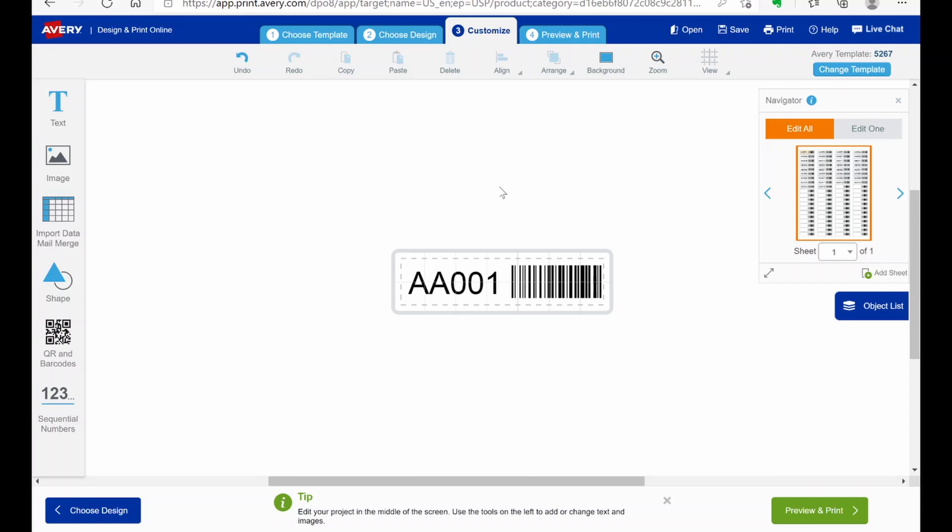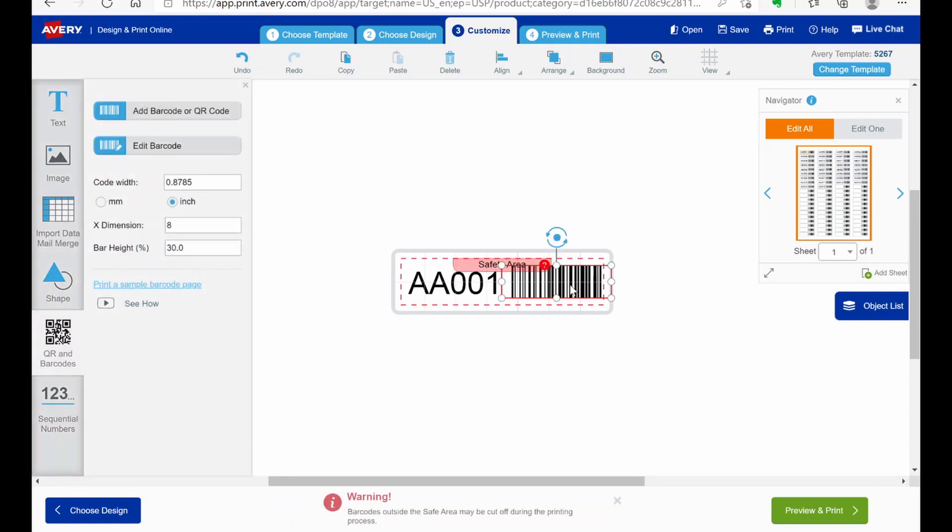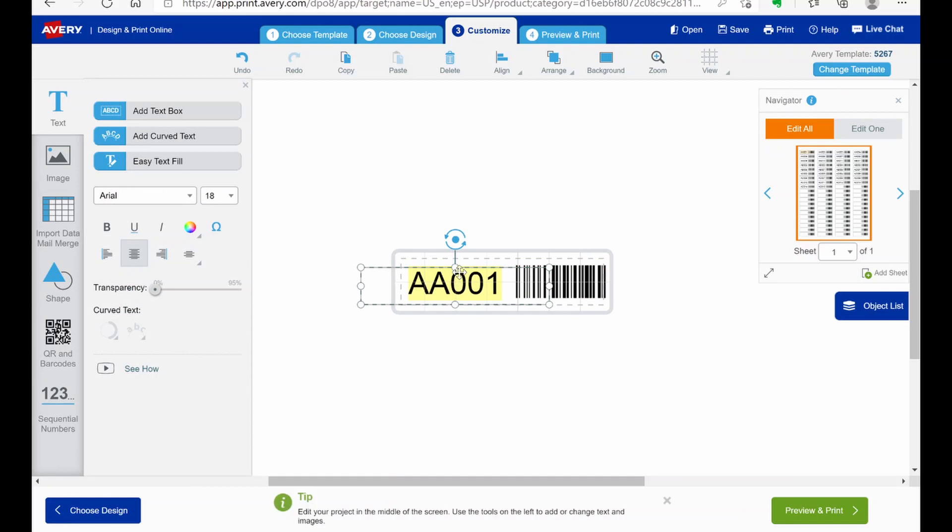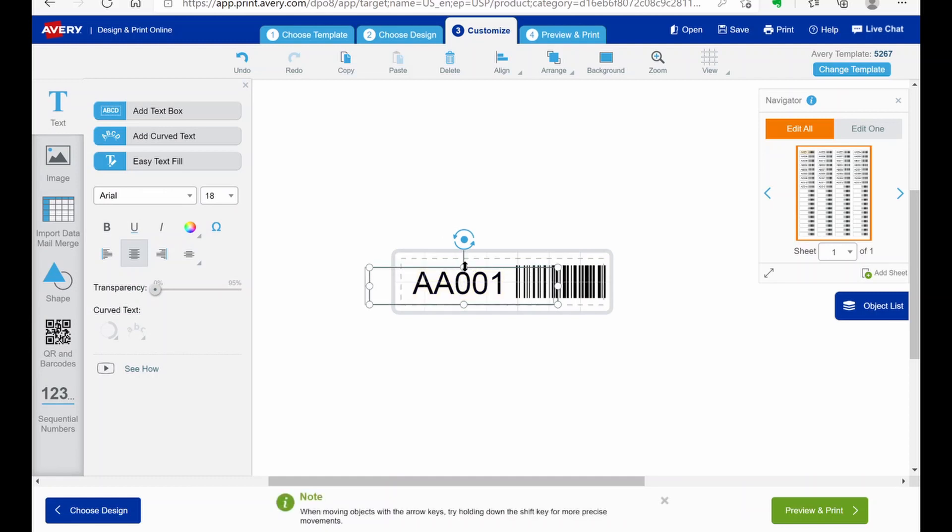And I find that my printer actually prints a little bit off to the side. So I like to move these just a little bit to the right. And then that centers it up on the label.